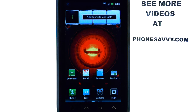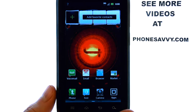Welcome to PhoneSavvy.com Smartphone Training Videos. Make sure you visit our website, PhoneSavvy.com, where you can see over 40 training videos on the Motorola Droid 4.